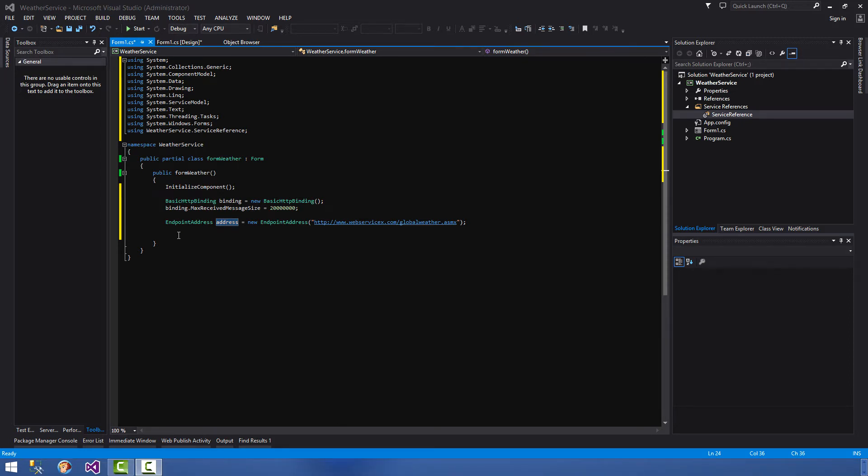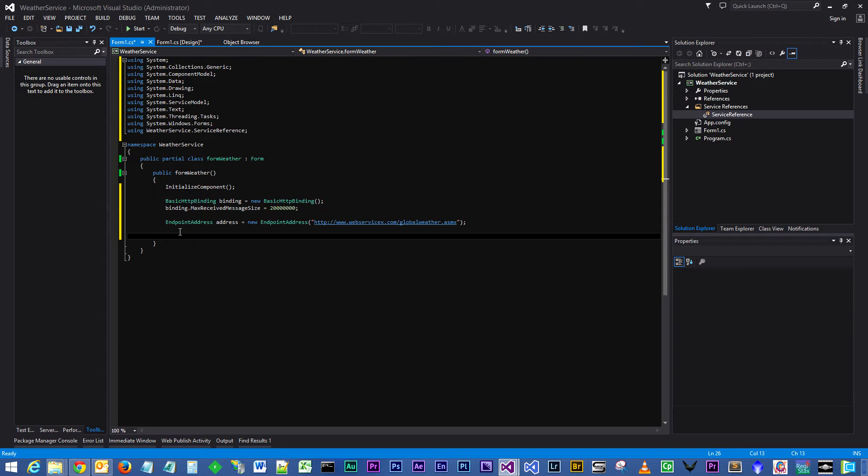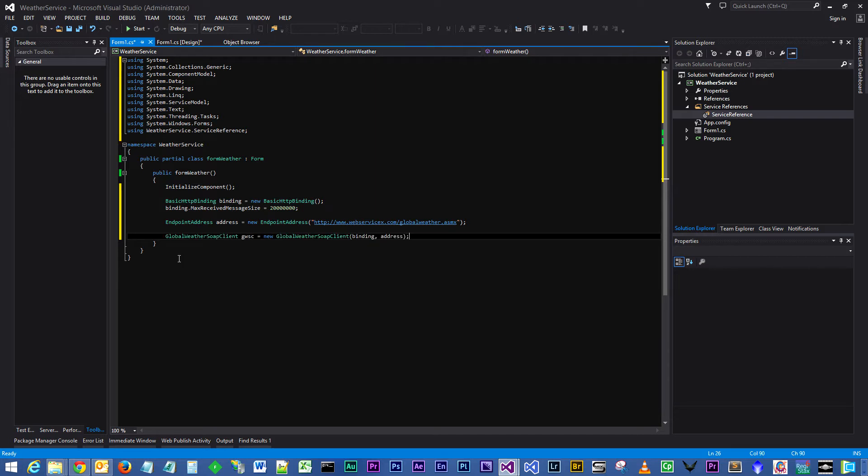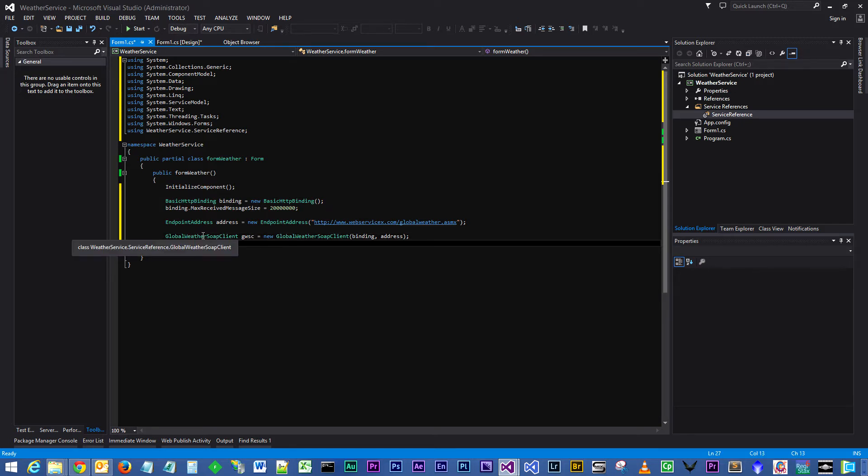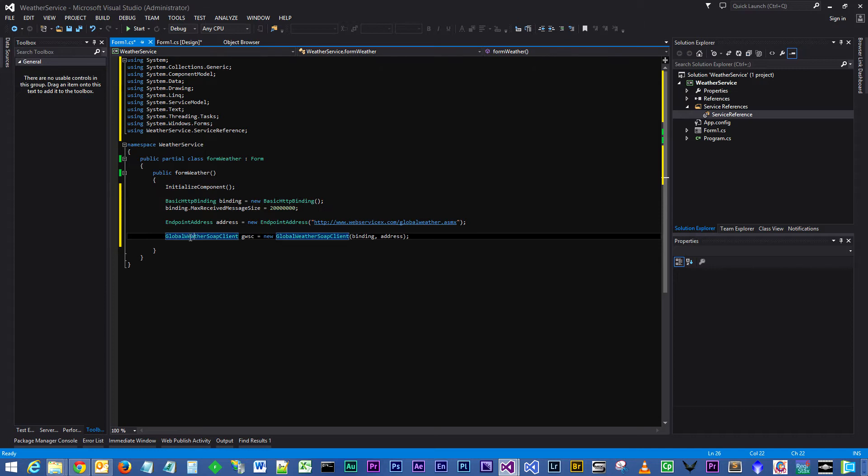Following this, we need to actually create our SOAP client, or instantiate our SOAP client, so we are then able to access the two methods through the SOAP service. Paste that in here and you'll see now that we have got a new object type, GlobalWeatherSoapClient.